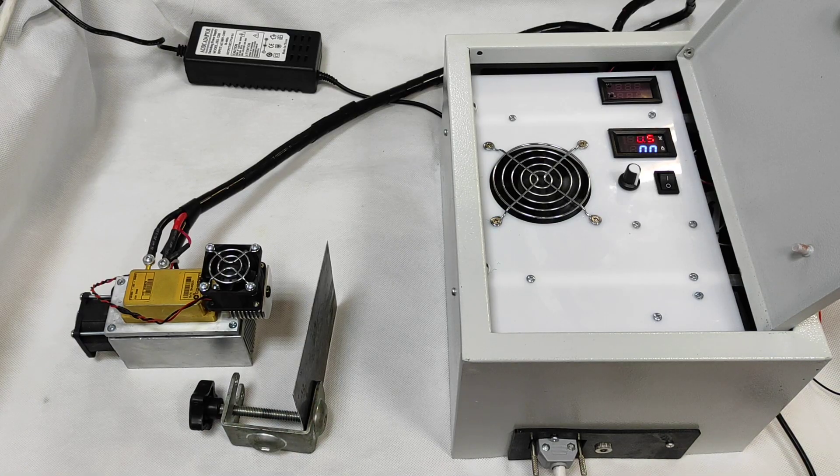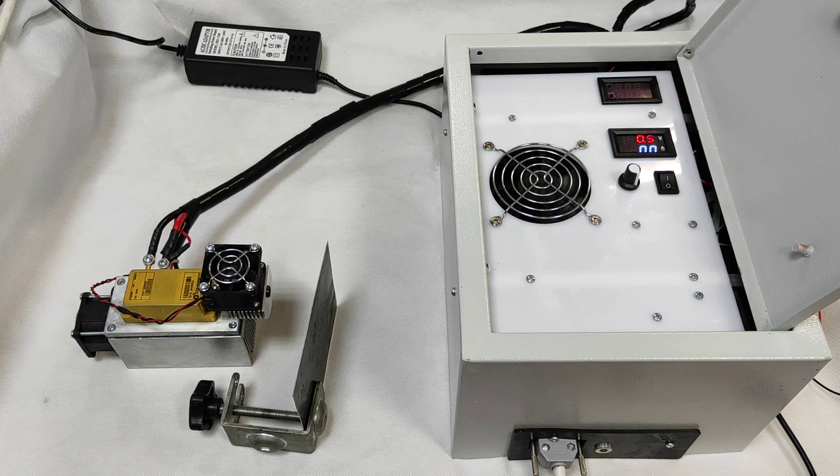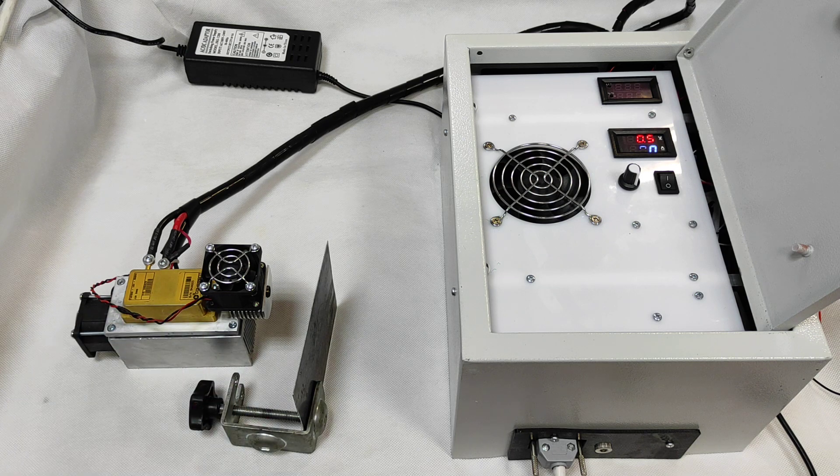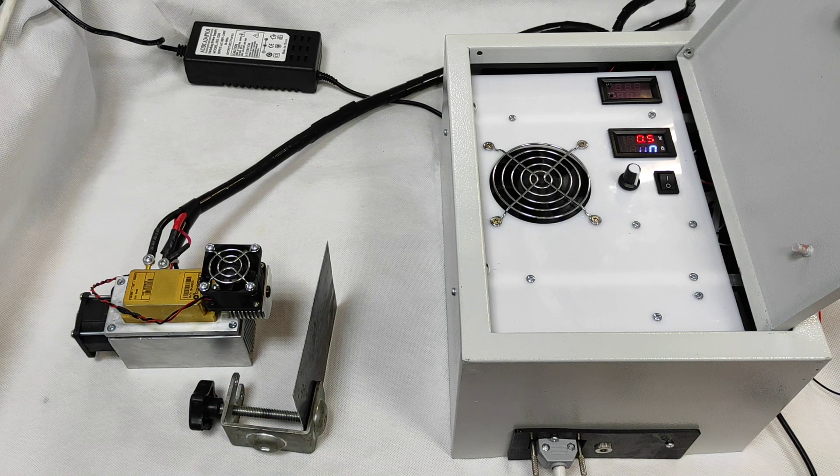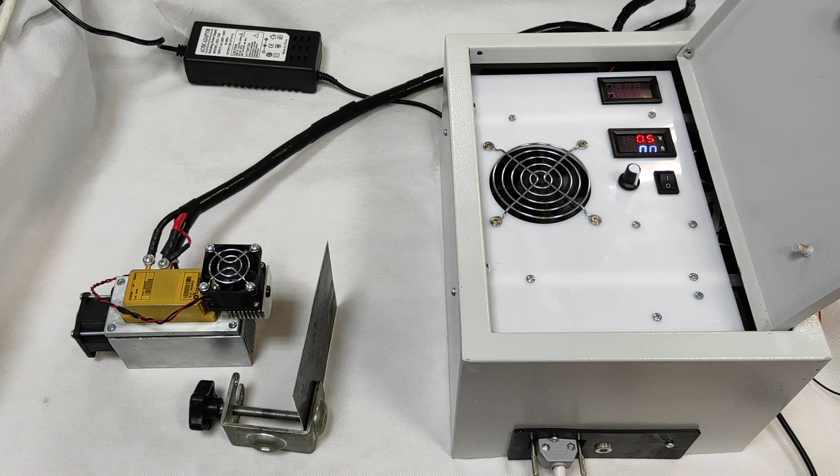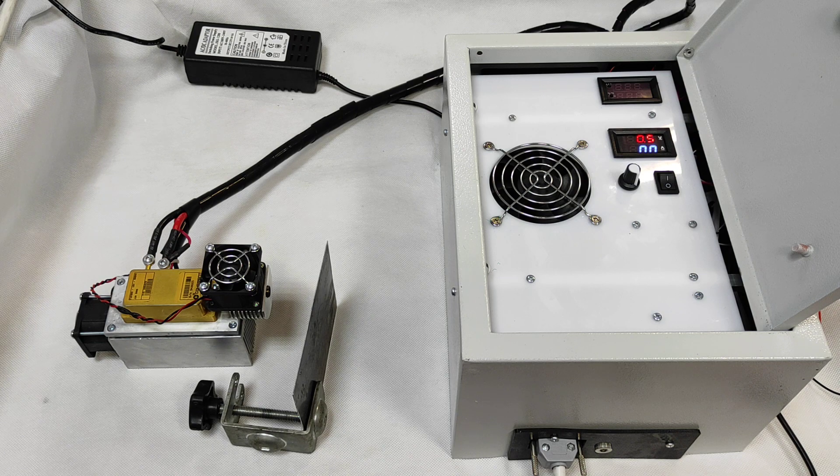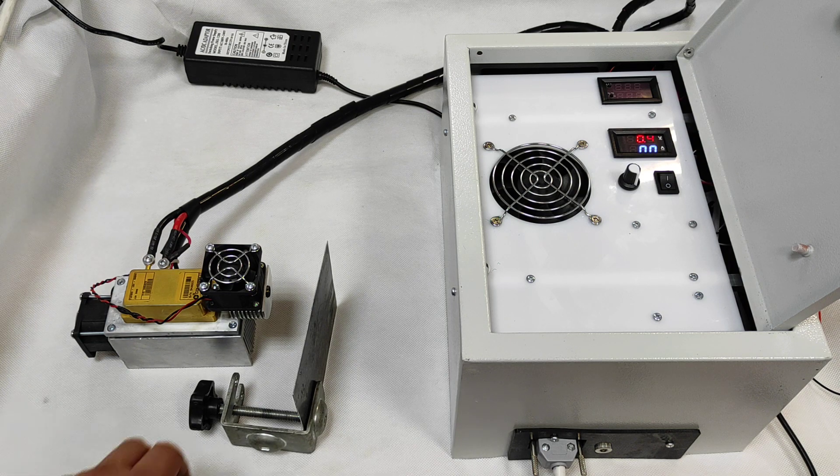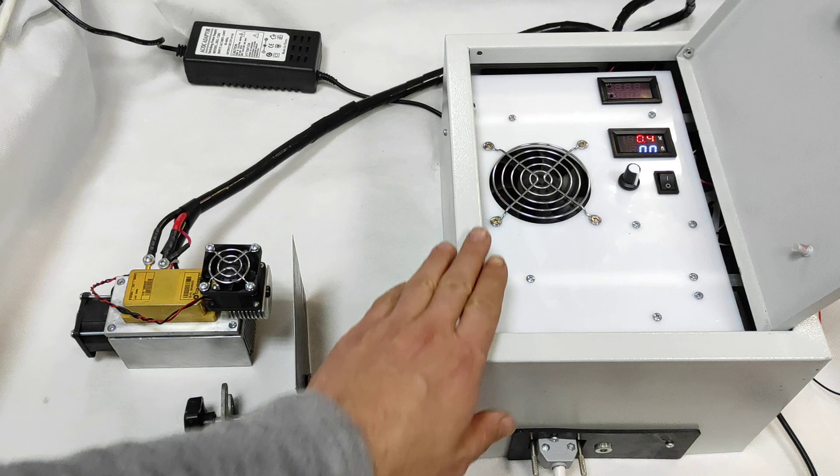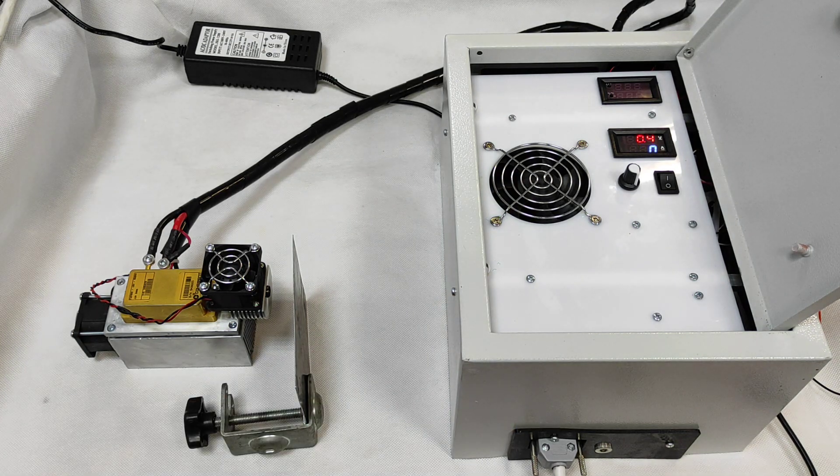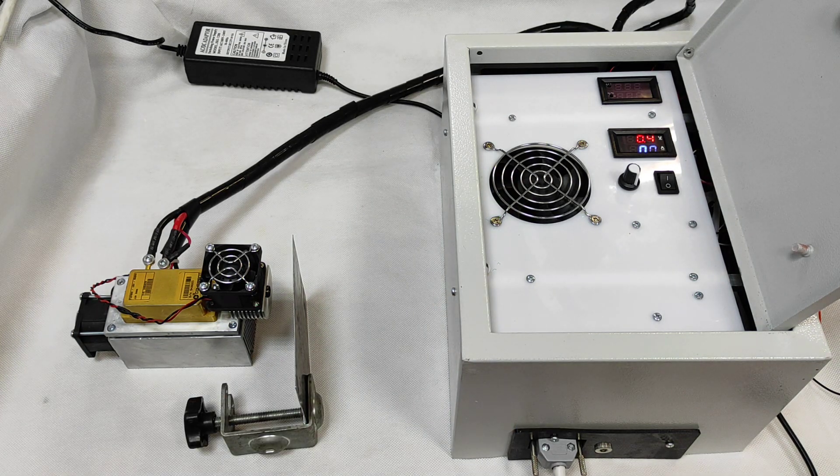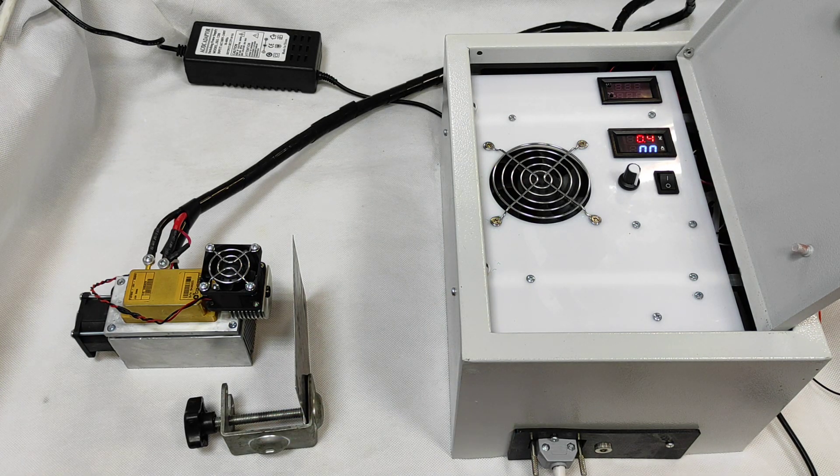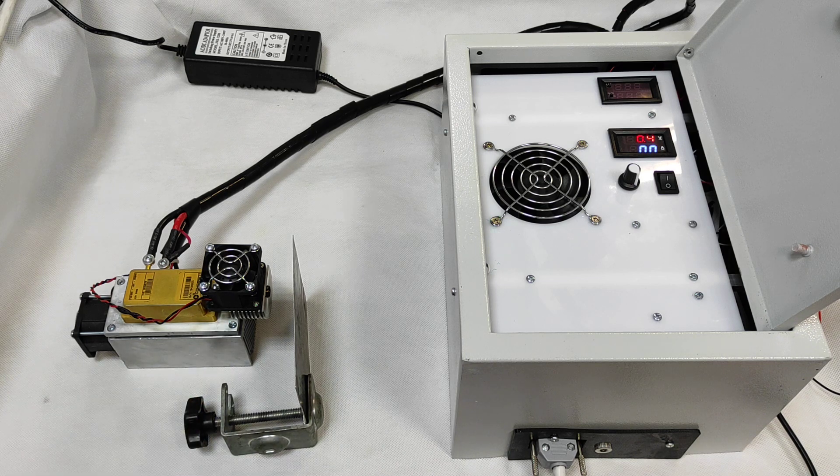So that was a very quick video just showing our 15 watt Coherent 15 watt 800 FAP laser module with our laser control box and electronics inside with our focusing system.